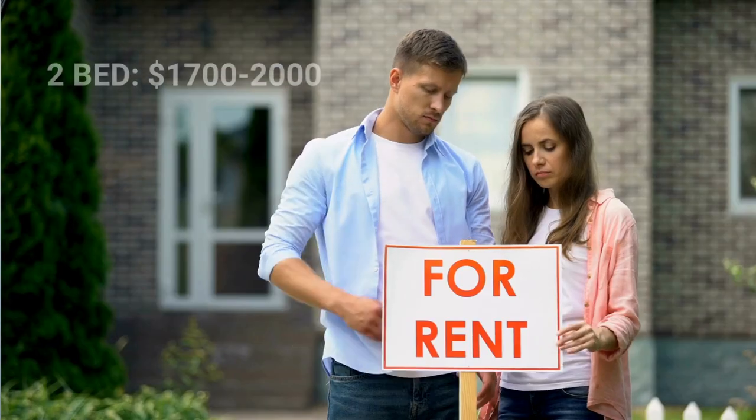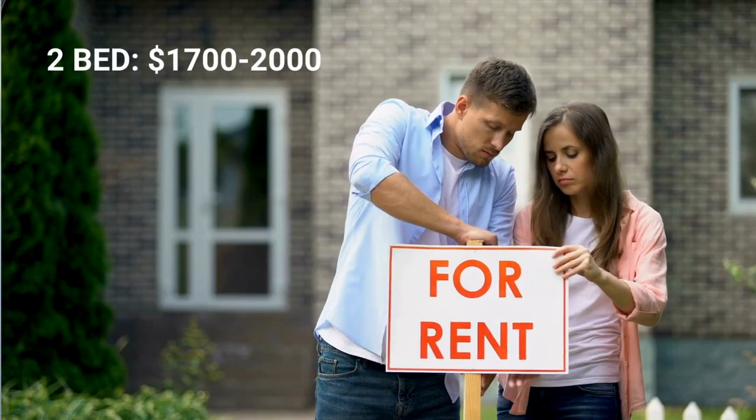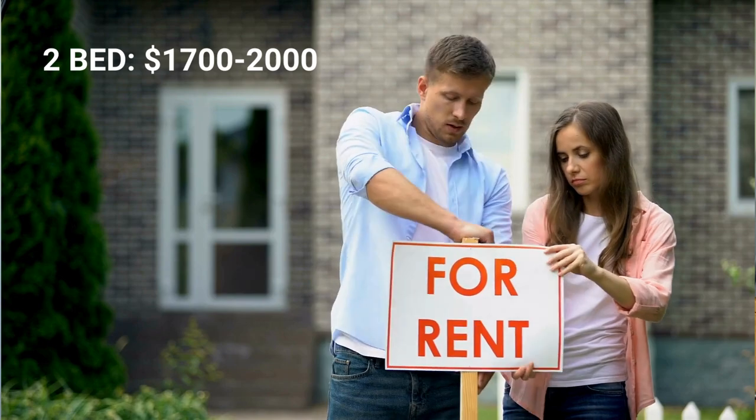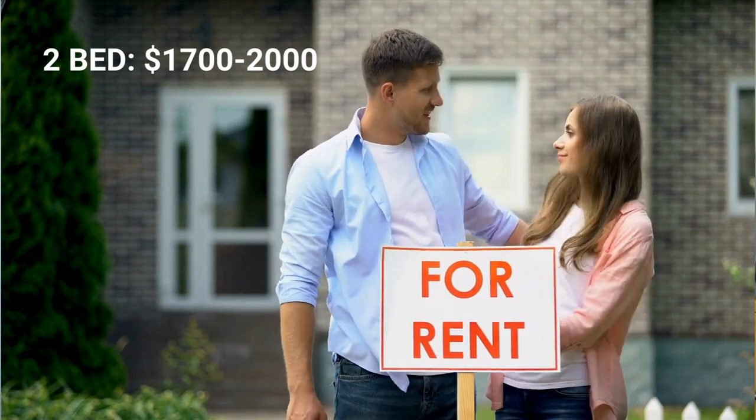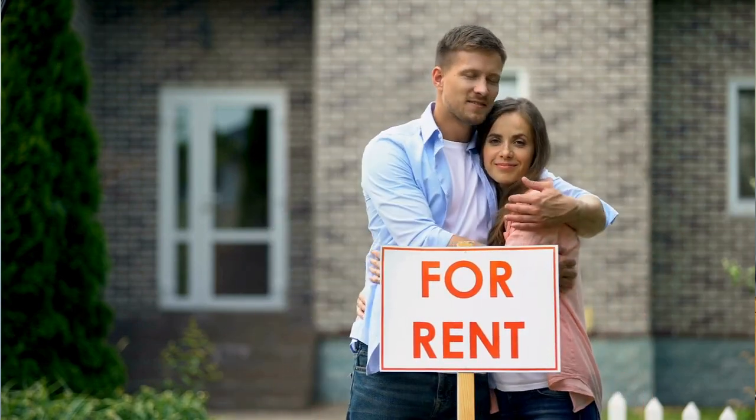For a one bedroom apartment you're looking at about $1,000 to $1,300 per month. For two bedroom, about $1,700 to $2,000 per month. For three bedroom apartments, we're looking at about $2,000 to $2,300.